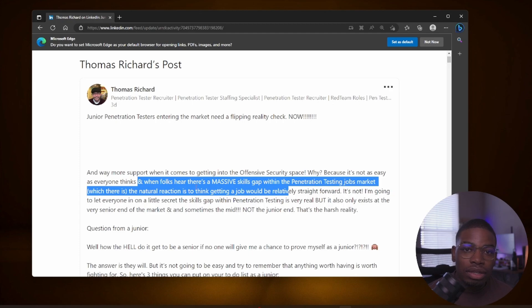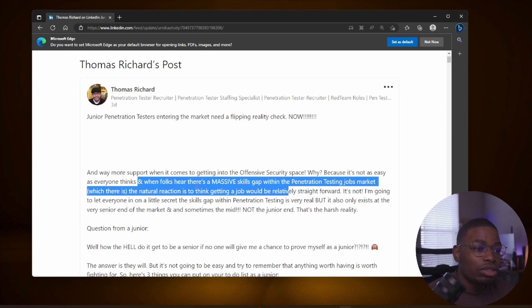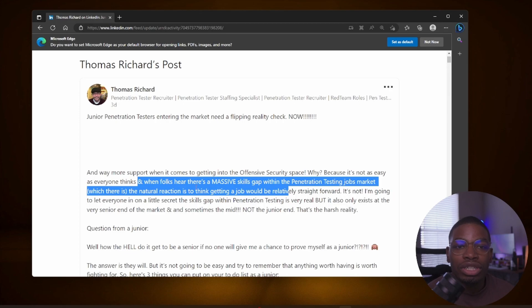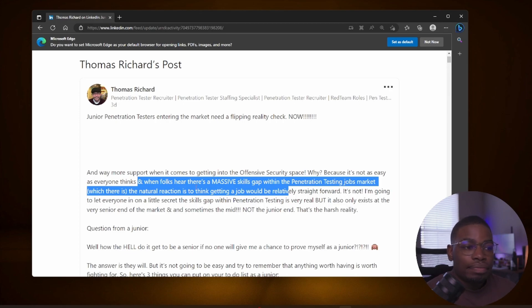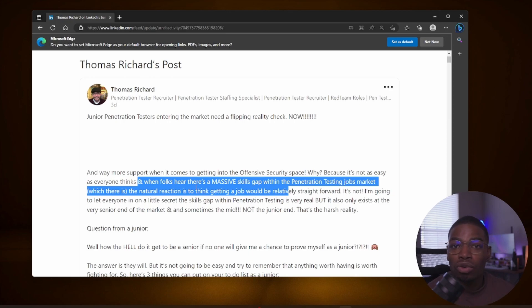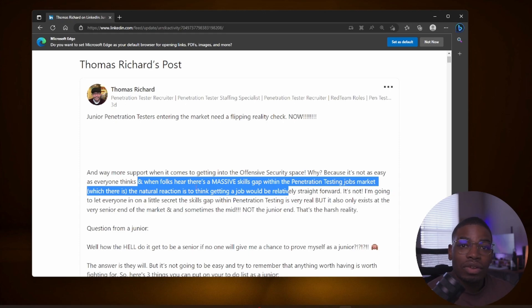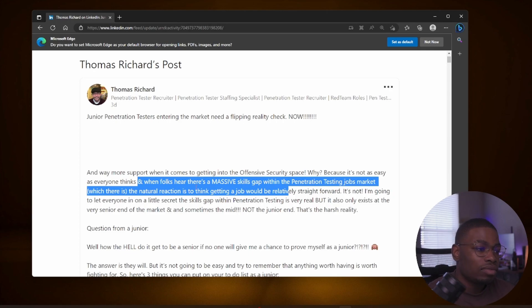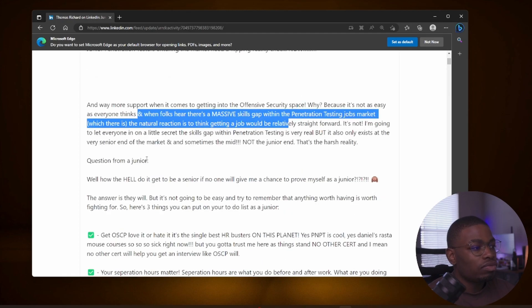So you automatically think oh I can start TryHackMe, do Hack The Box, do a couple of projects and I'll get a job. But you quickly find out that you will not get a job that easy. You have to do a lot of interviewing, you have to fail a lot of interviews, you have to get rejected time and time again until you eventually get lucky. And that's what they don't tell you. They just tell you take this course, take my course, spend thousands of dollars and you'll get a job. After you spend those thousands of dollars, you still might not get a job.